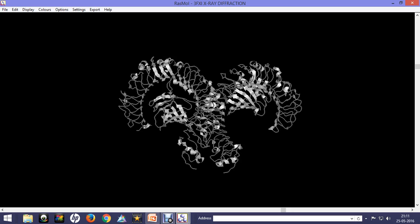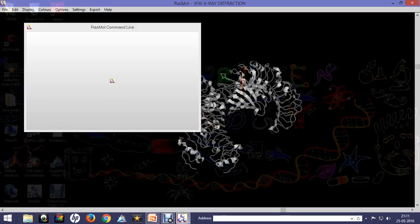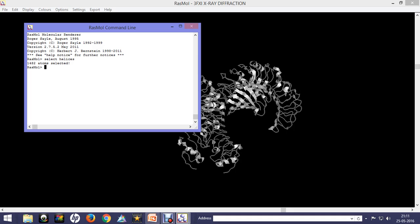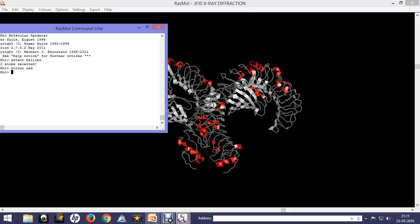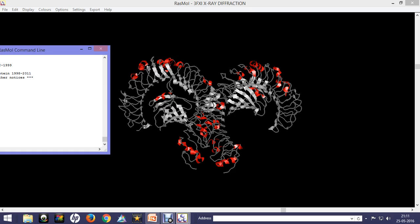Now we'll see the structural details: how many helices it has, how many beta sheets, and the leucine-rich repeats. Let's type in the command prompt 'select helices.' It says 1,482 atoms are selected—so 1,482 atoms are in the helix. We'll color it with a different color, red. You can see the helices regions are colored red.